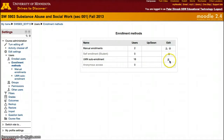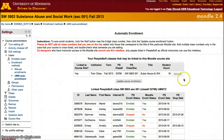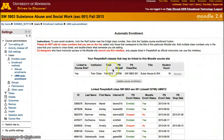For UMN auto enrollment, click the figure of the two people on the side, and here you'll be able to see which students you can add or remove from your course that are linked to PeopleSoft courses. Each instructor will only be able to see the courses they are set up to teach that semester.